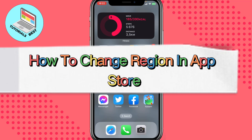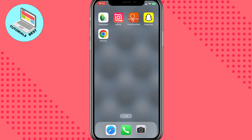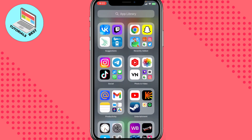Hello guys, Ilya here, and today I'm going to show you how to change region in App Store. Just follow these steps. Sometimes it could be helpful to download apps from other regions which are not available in our region, because there are some apps which are not available for some regions.